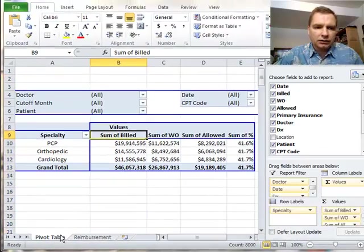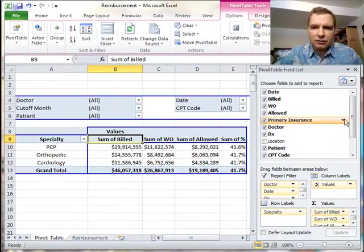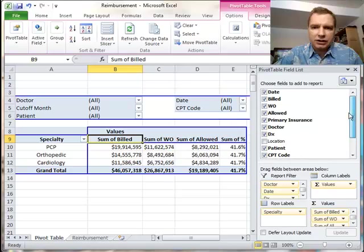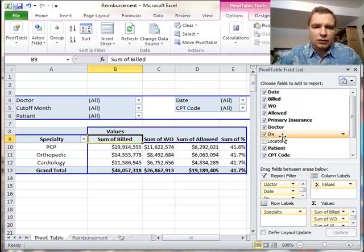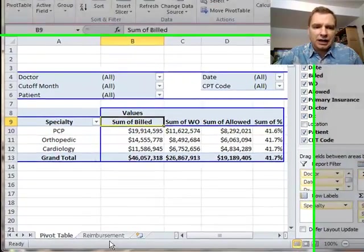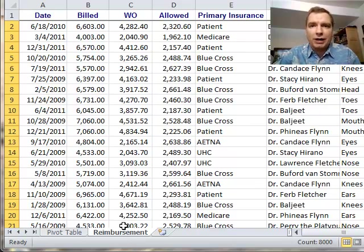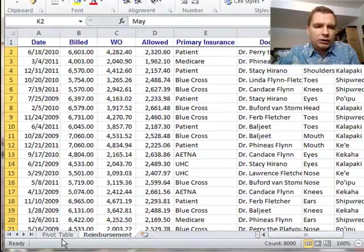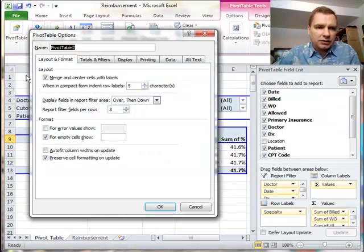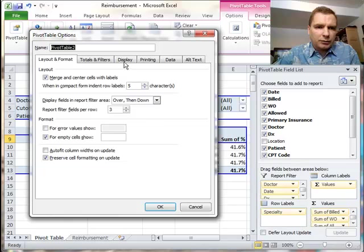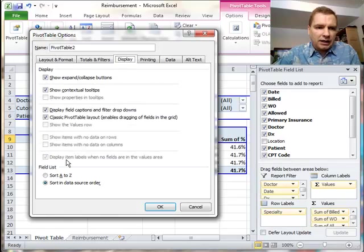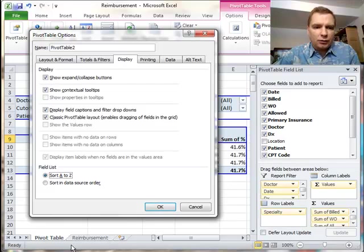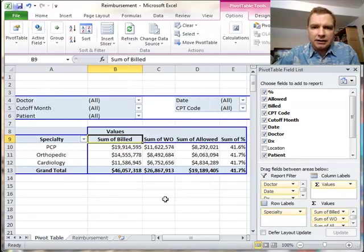If you have a pretty long data source, and I have a fair amount of fields here, sometimes it can be helpful instead of sorting them in the order that they came across in the data, particularly if you don't have any control over the way your data comes across. If it's just dumped to you, what you may want to do instead is come over to pivot table options, and from display, sort A to Z instead of data source order.